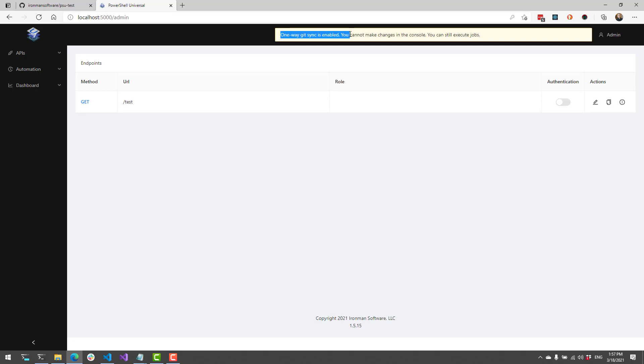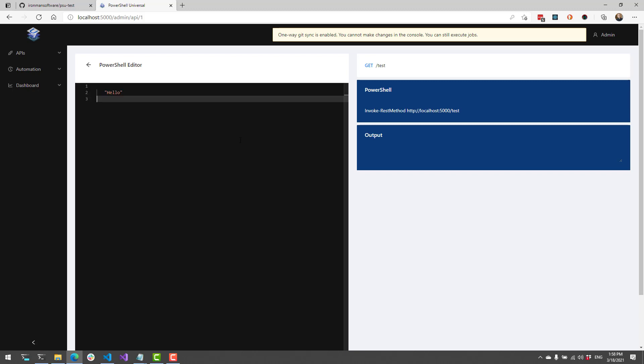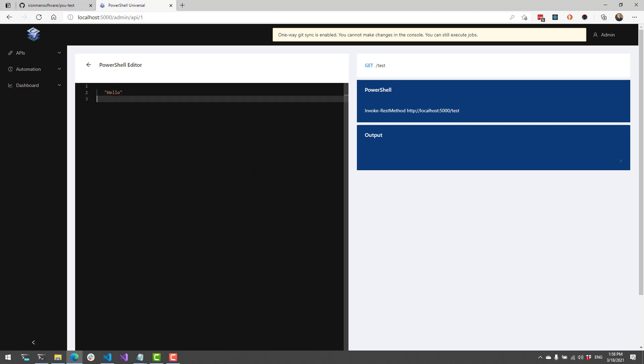So for example, you have this particular message at the top. It says one-way git sync is enabled and you can't make changes in the console. You can still execute jobs though. So if you do have jobs and scripts and that kind of thing, you can still execute those. You just can't modify them. So as you can see here, I have an endpoints test endpoint here. And inside here, it returns hello, but there's no buttons or anything like that to actually modify this particular endpoint.